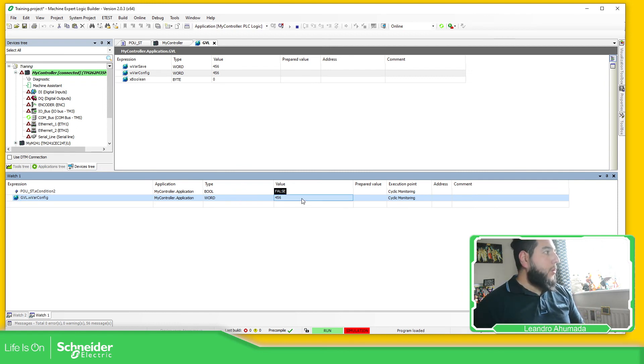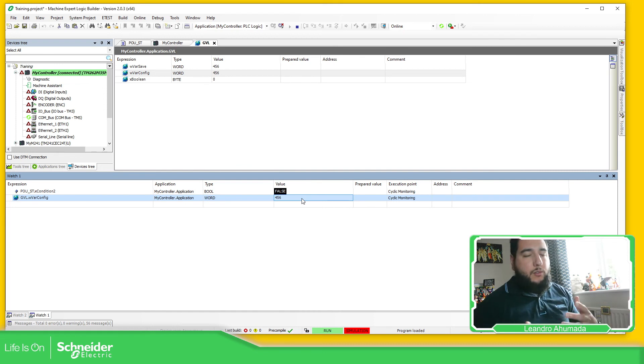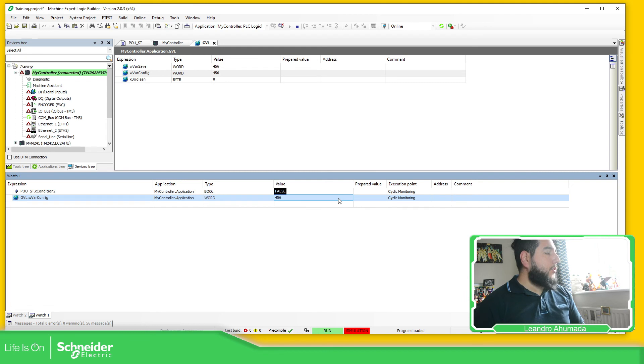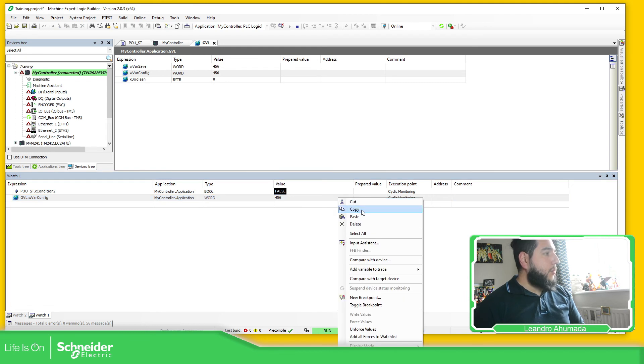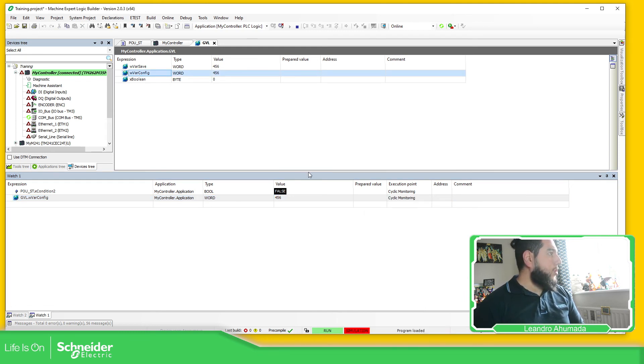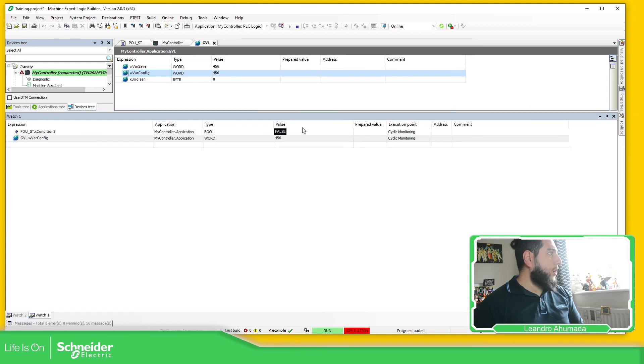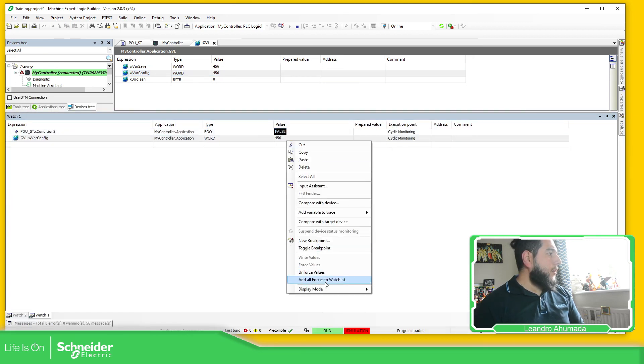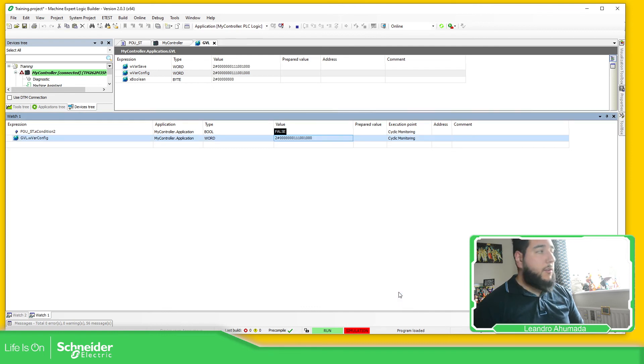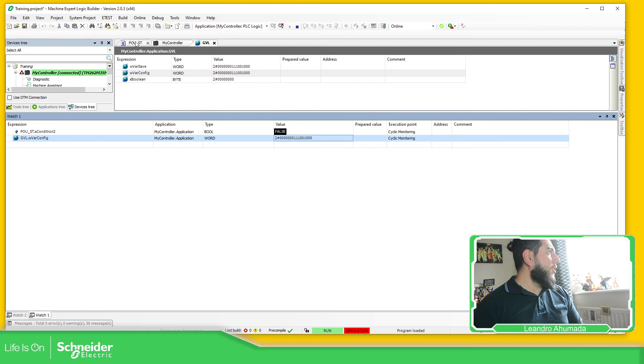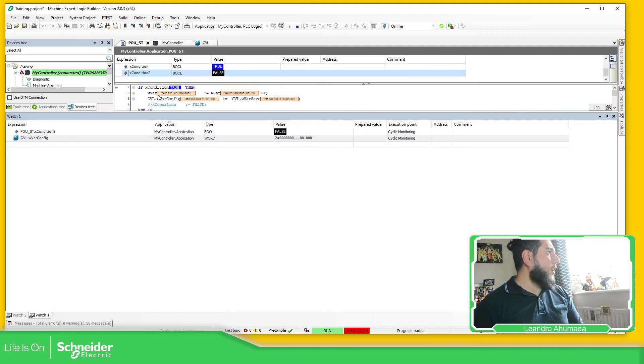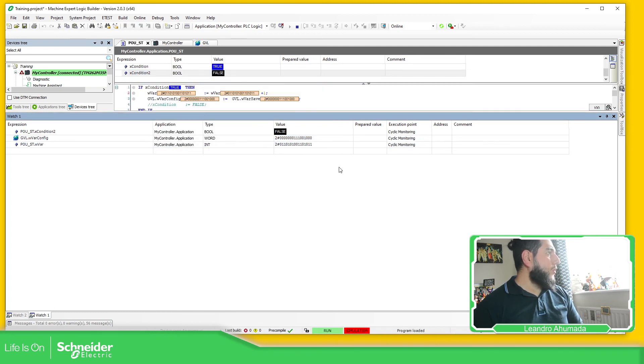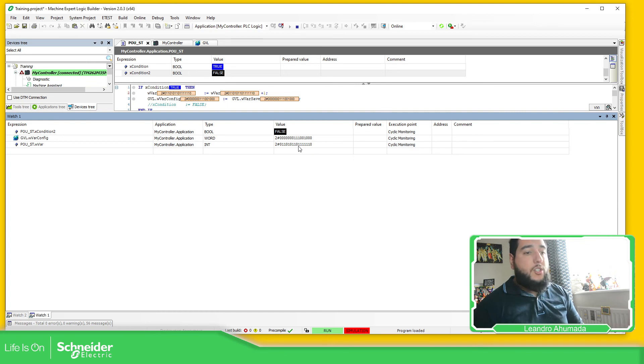Let me just put this a little bit higher. Right-click, display mode, and then you can change to binary. So you can see here how it's changed, the binary. So if I enable this one to be able to see how all the bits are changed yet.